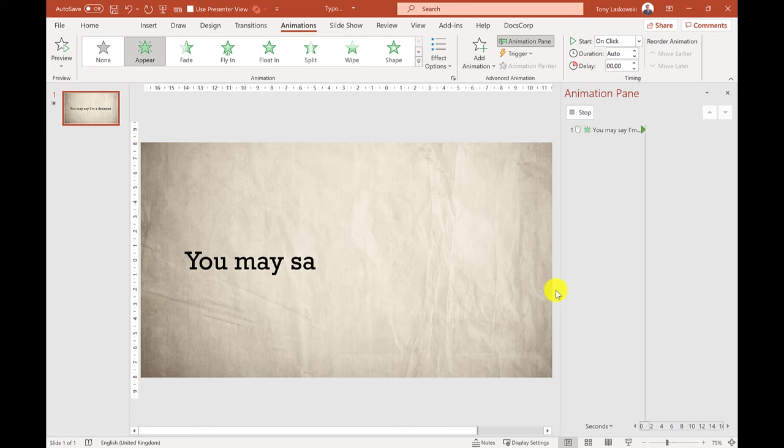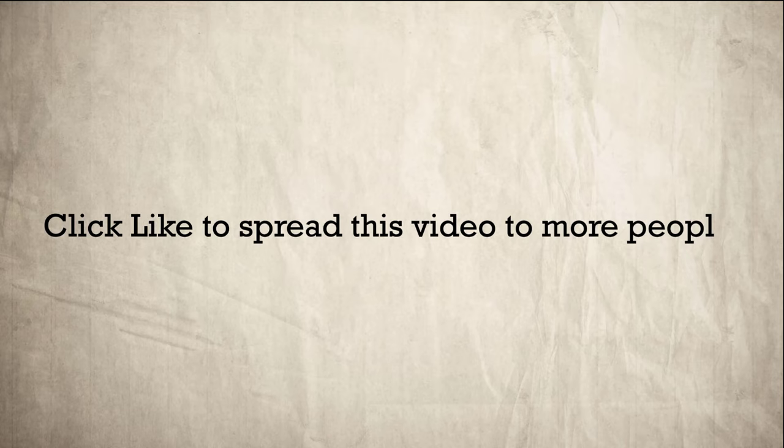If you want to learn how to make your PowerPoint presentations more engaging, then watch this video here.